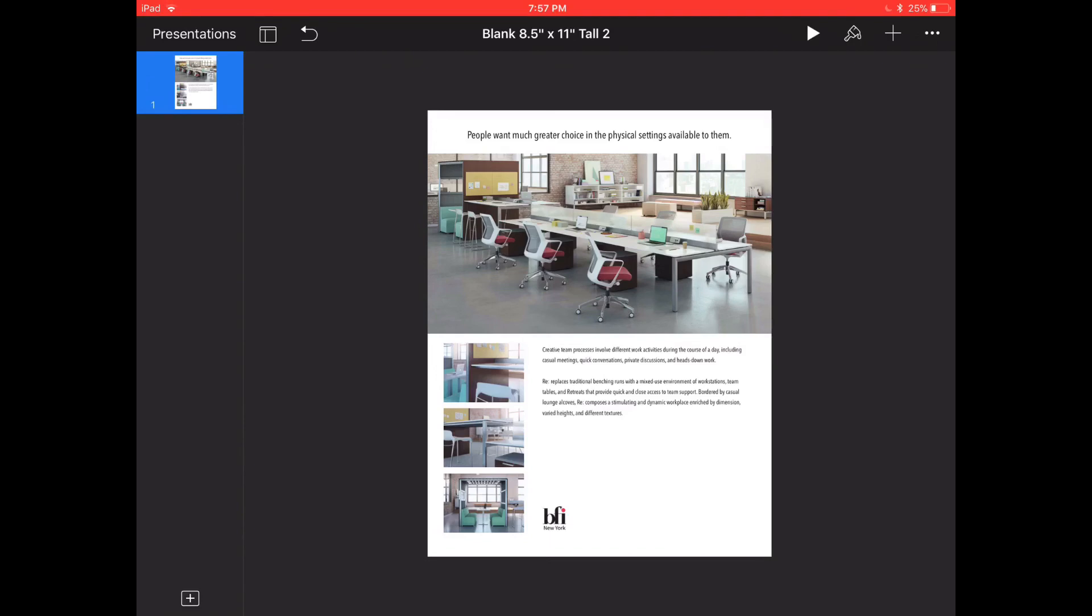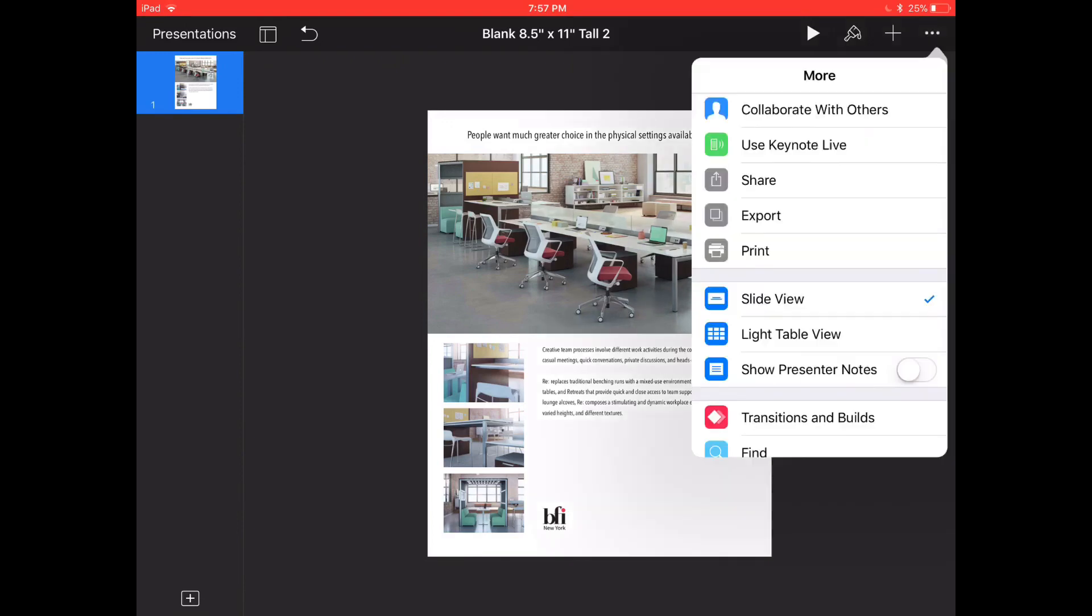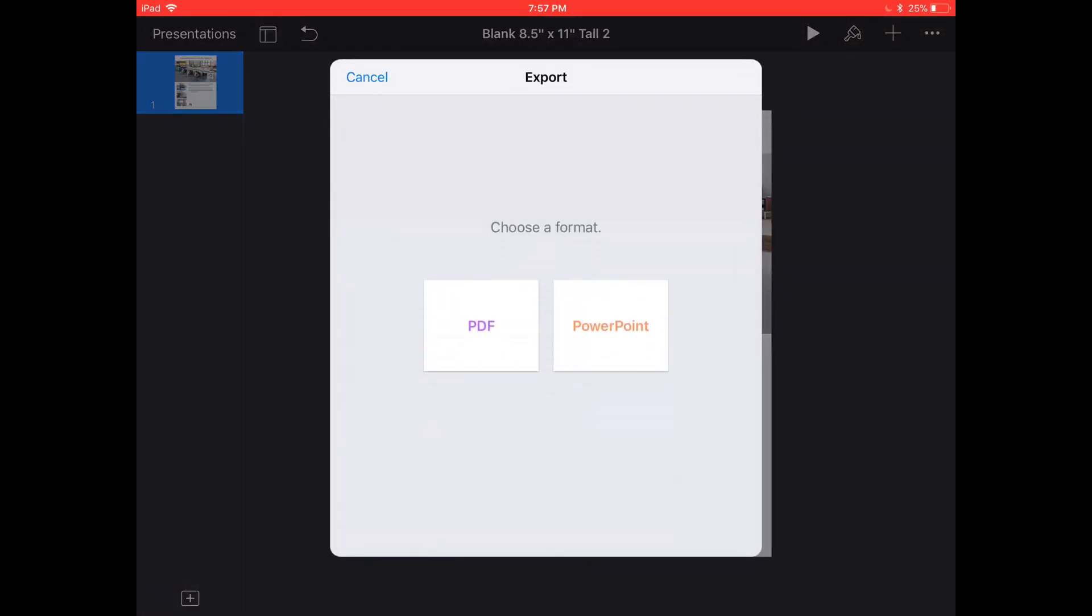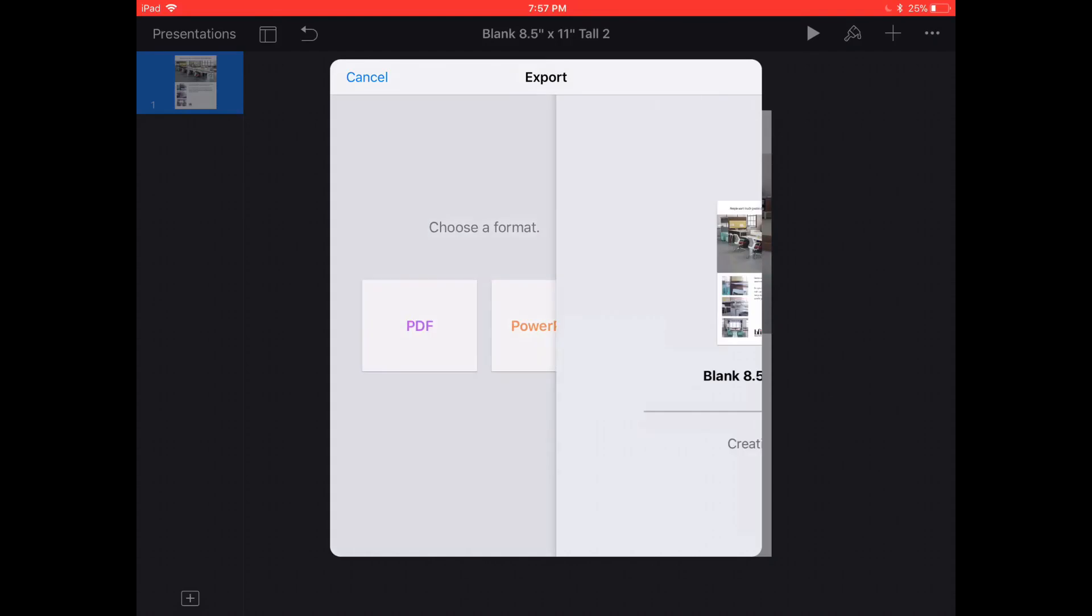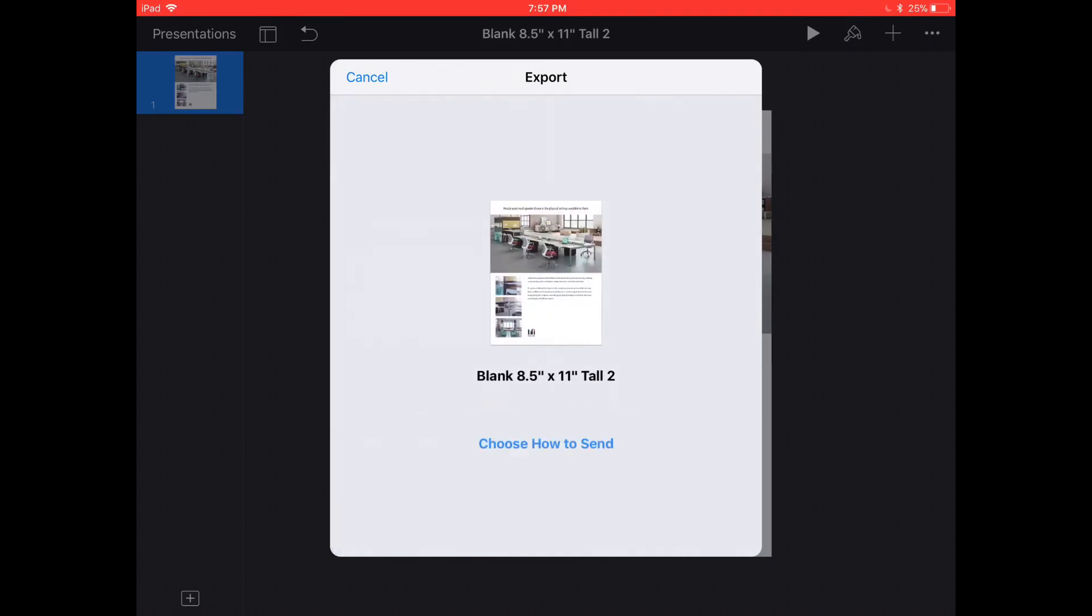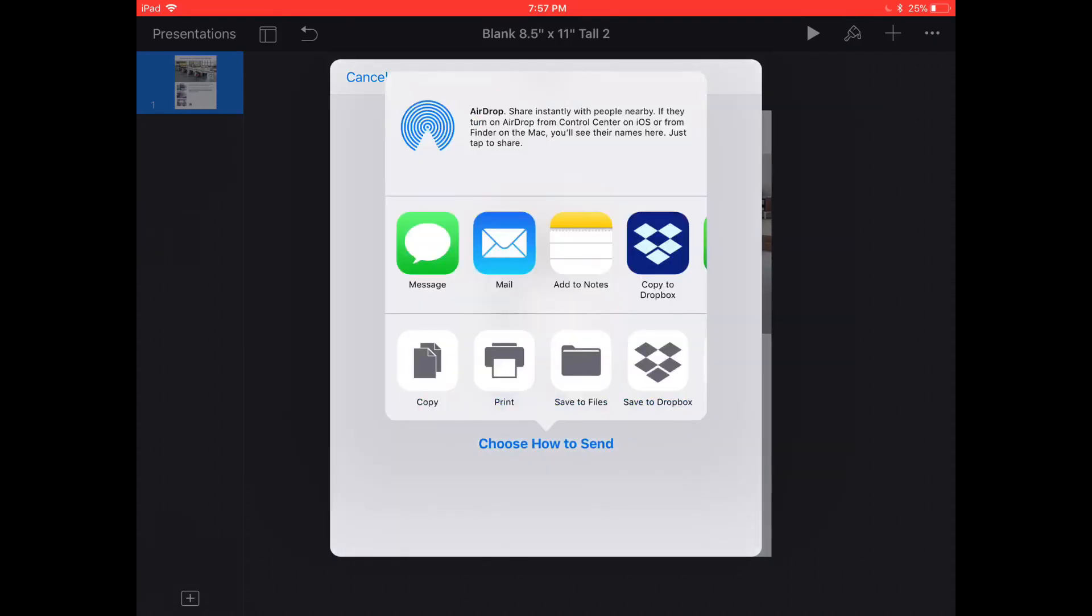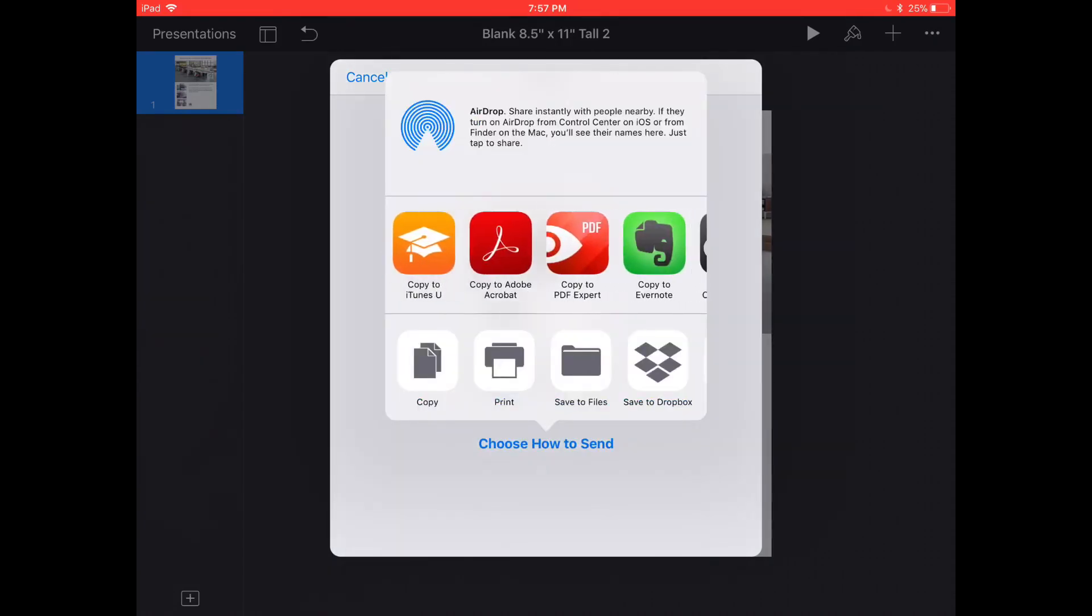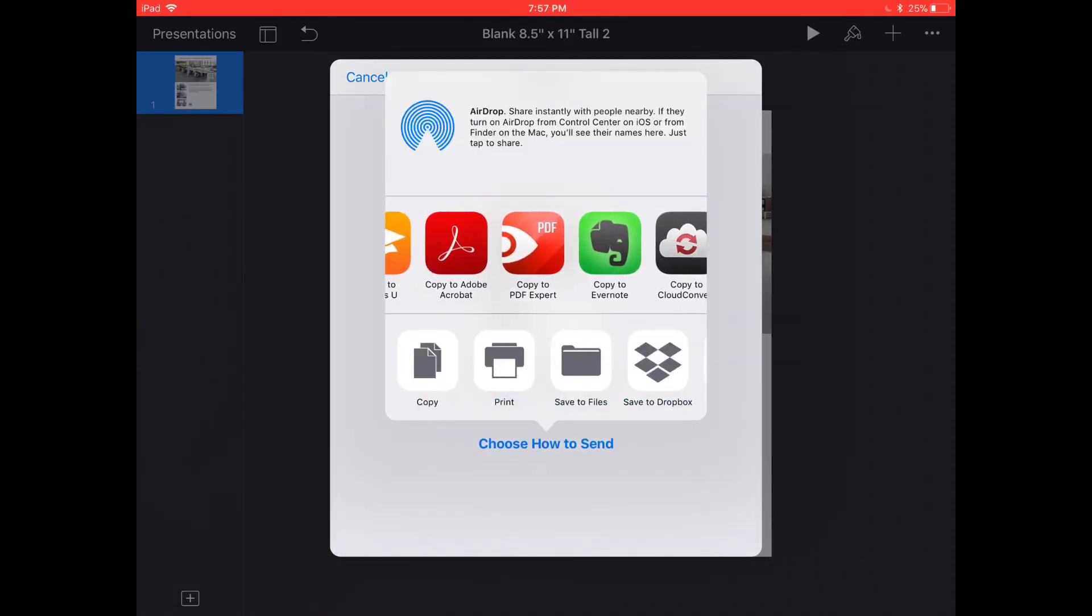The way you do that is you click on the three dots in the upper top and you choose export and you tap on PDF and then you can choose how you want to send it.